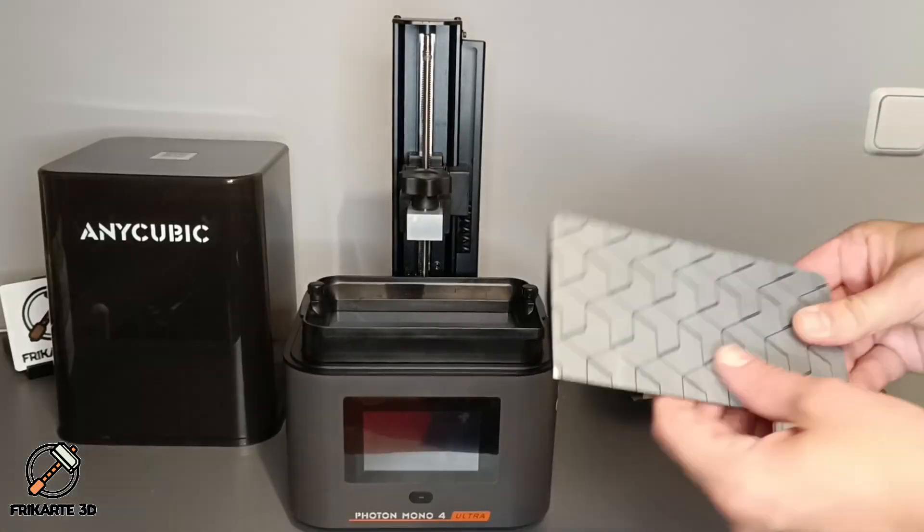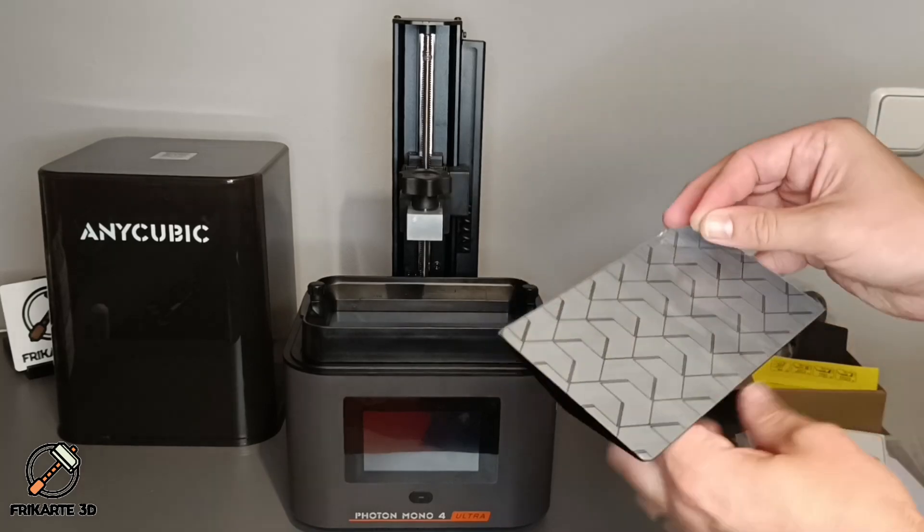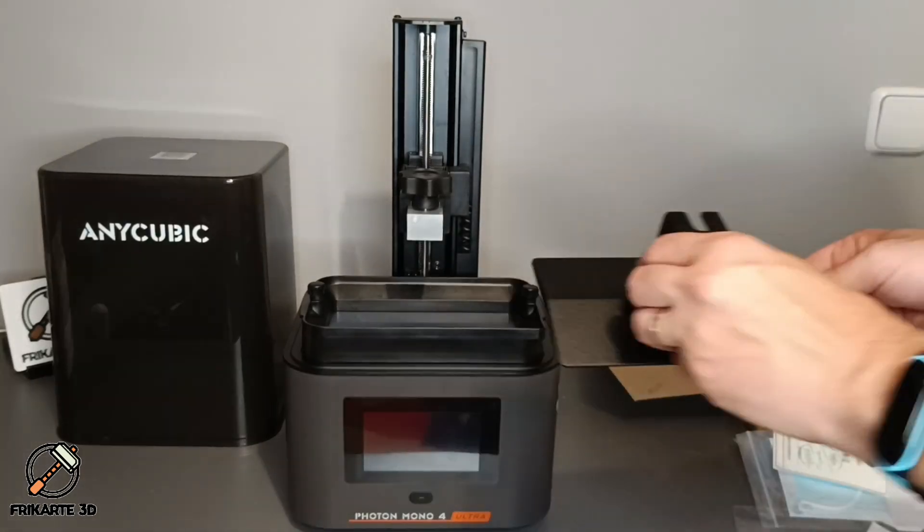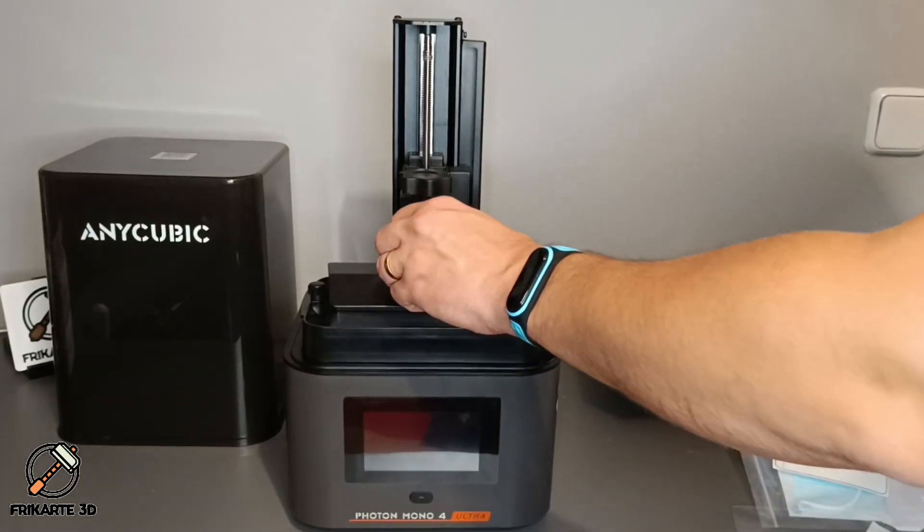And finally remove the protection film from the build platform and screw it firmly in the elevator arm.